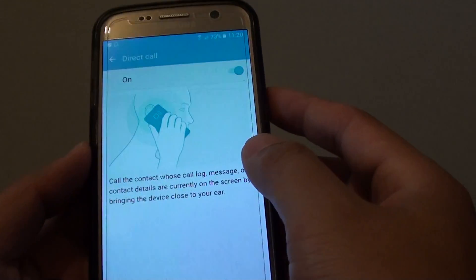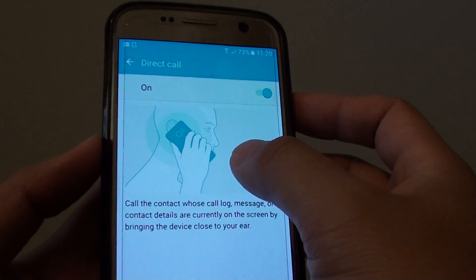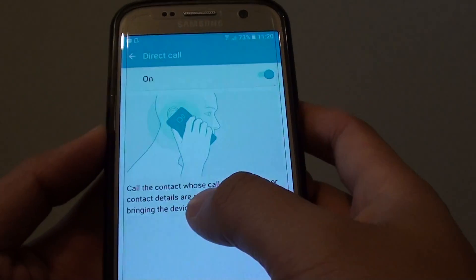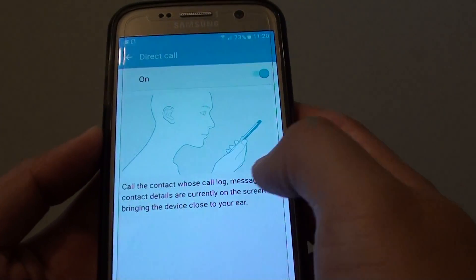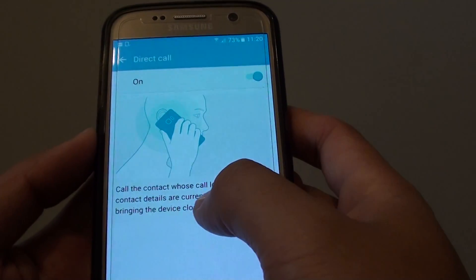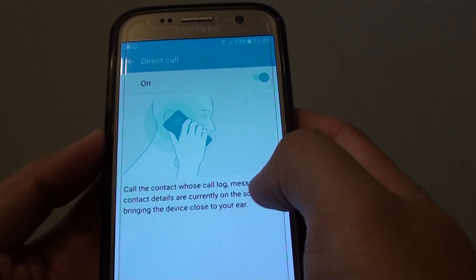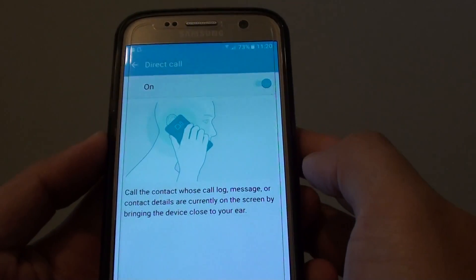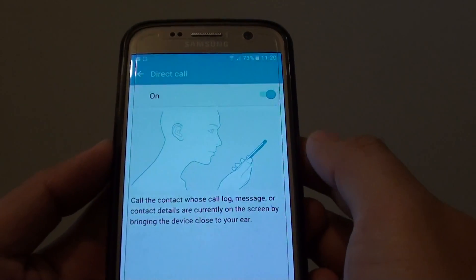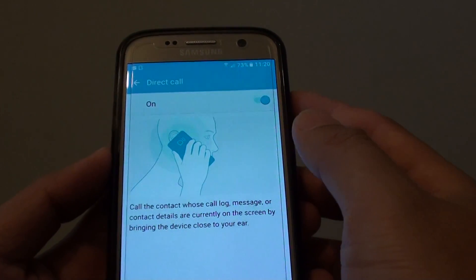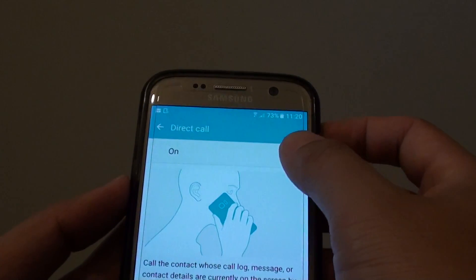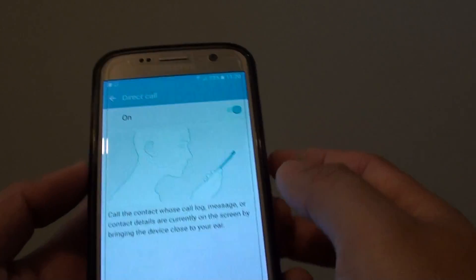Make sure it is turned on. Once it is on, from the contact page or from the call logs or messages, you can simply just place the phone next to your ear and the call will be placed immediately. Tap on the switch to turn it on or off.